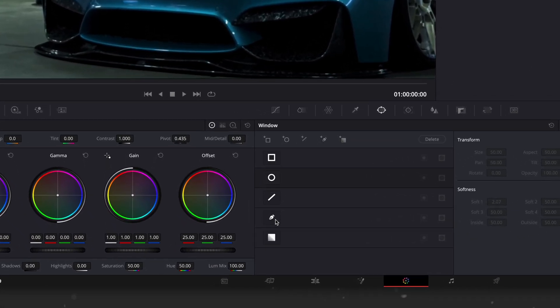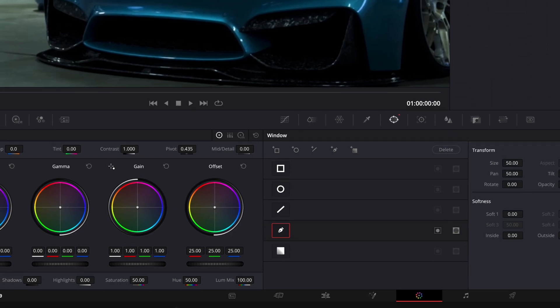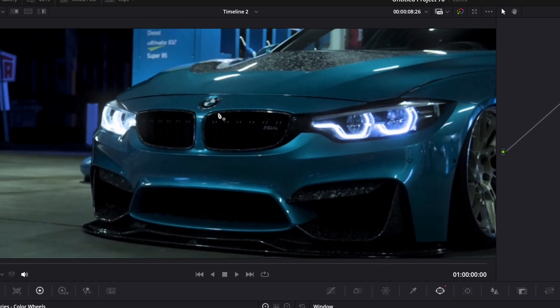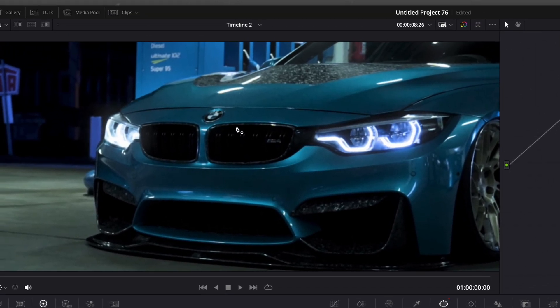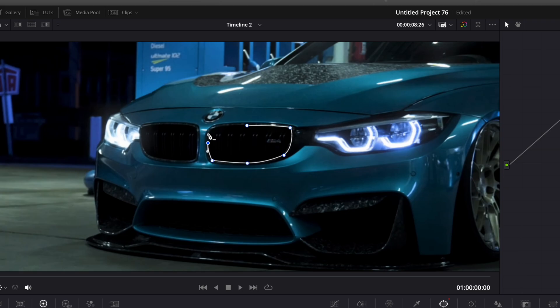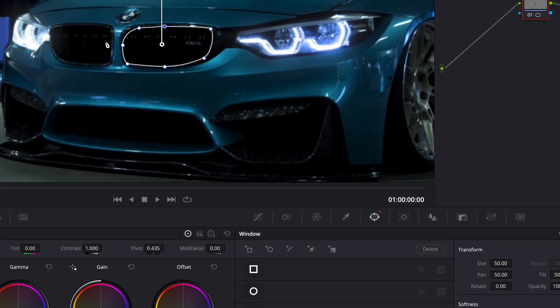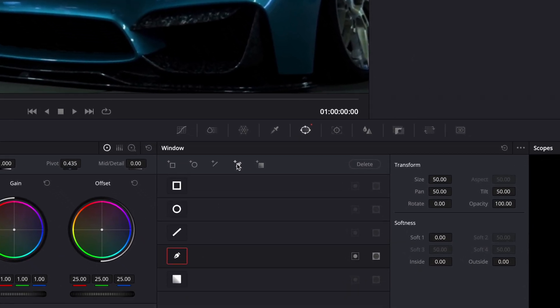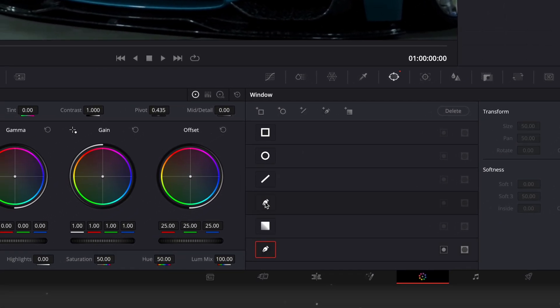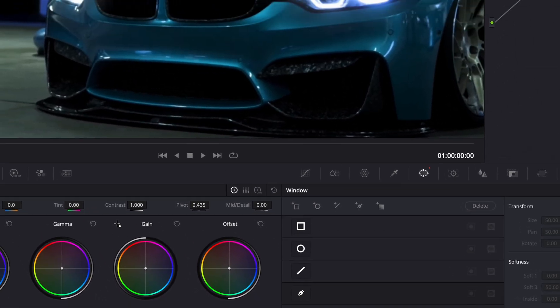Mask out one of the grills. Click on the small plus pen tool button and mask out the other grill.